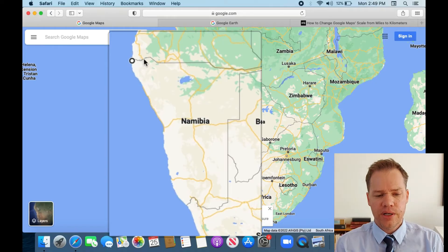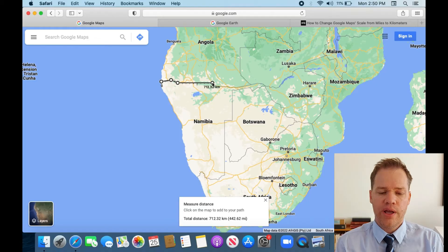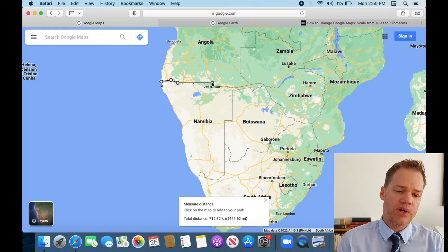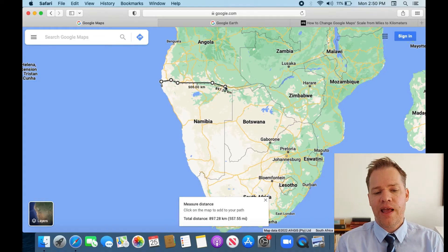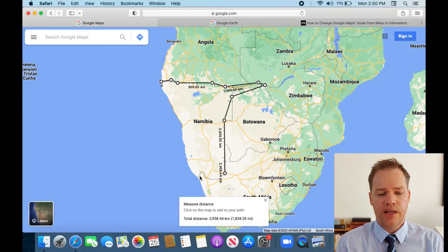What you do next is simply click all along the borders of Namibia. You can work very accurately, or if you don't want to, you can fix it in the end to save some time. As you can see, I'm not going very accurately, but that's fine — we'll fix it at the end.